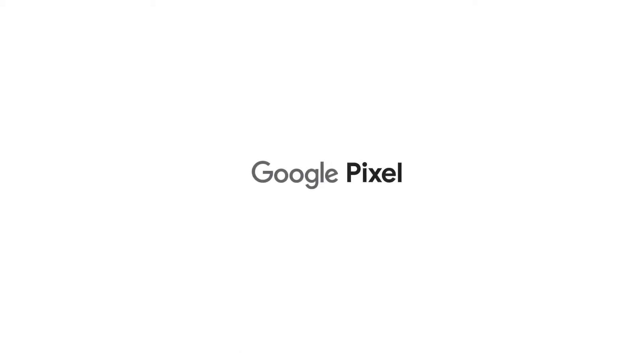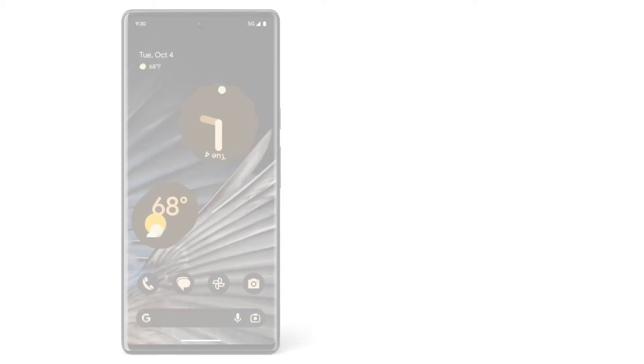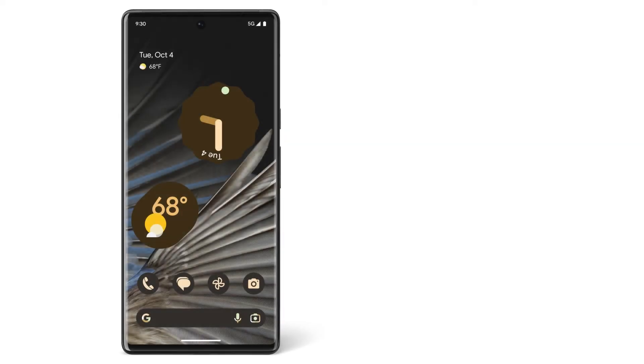Now you know how to understand when your Pixel phone is using 5G cellular data service. To learn more about your Pixel phone, watch our other videos or visit the Help Center.